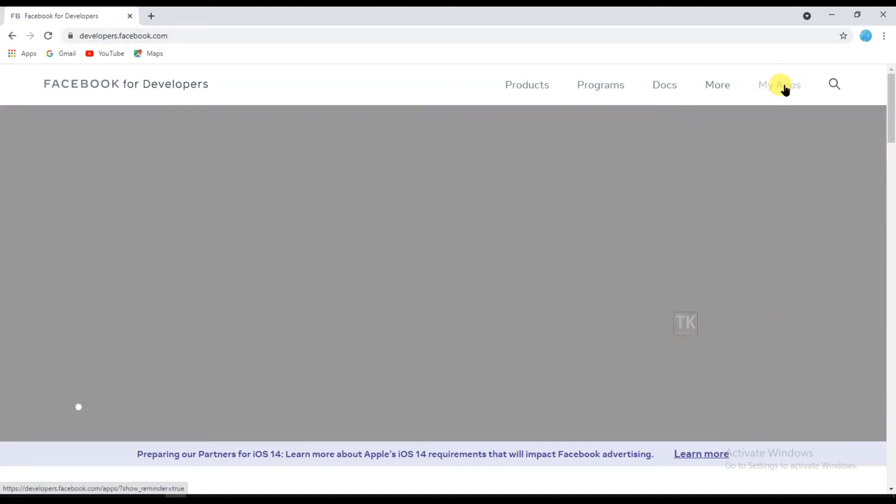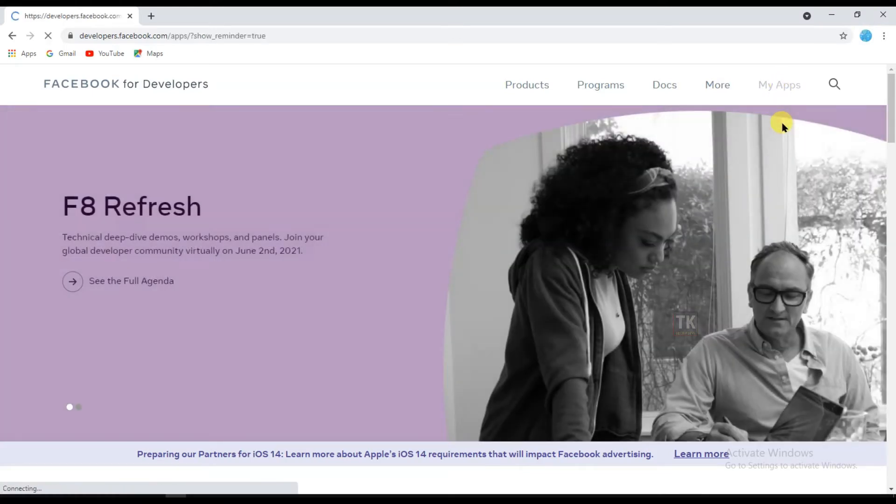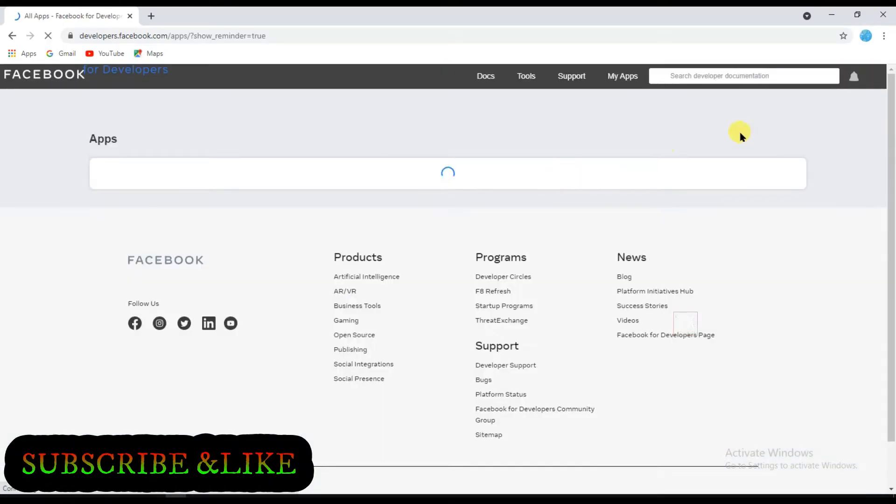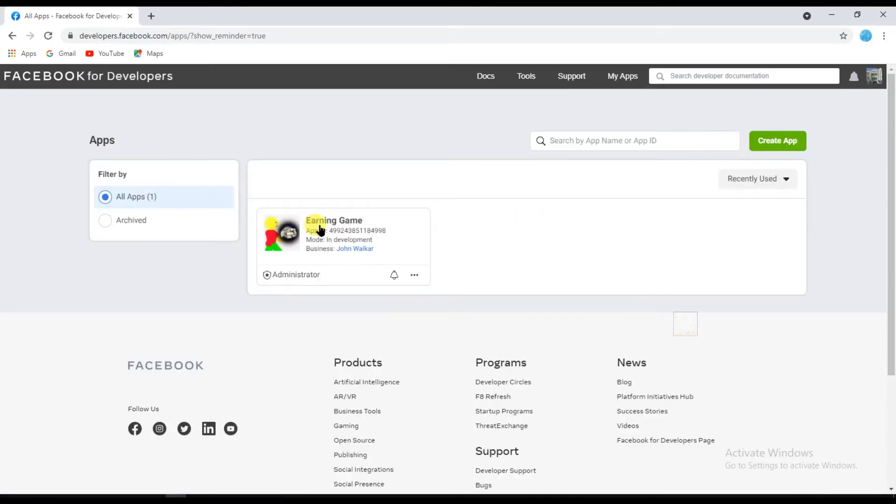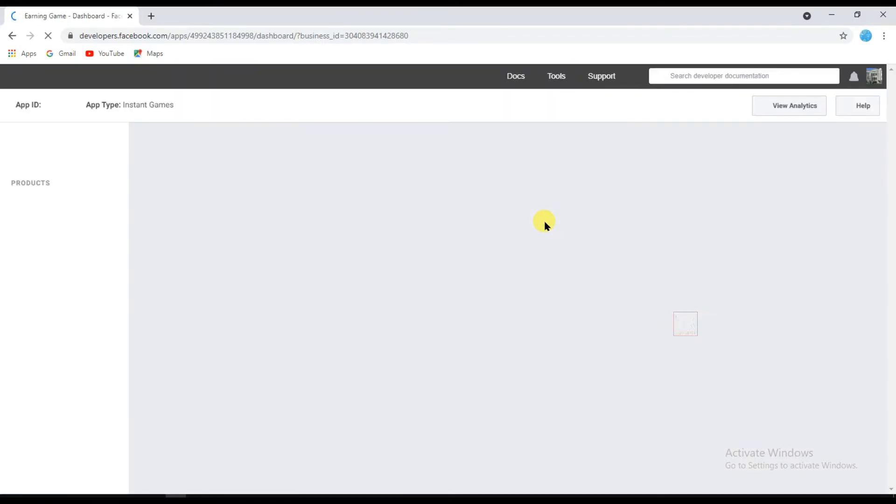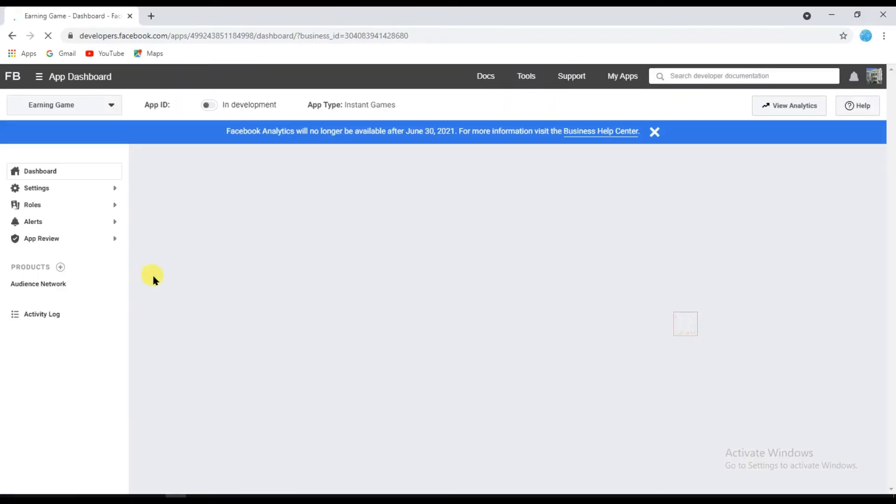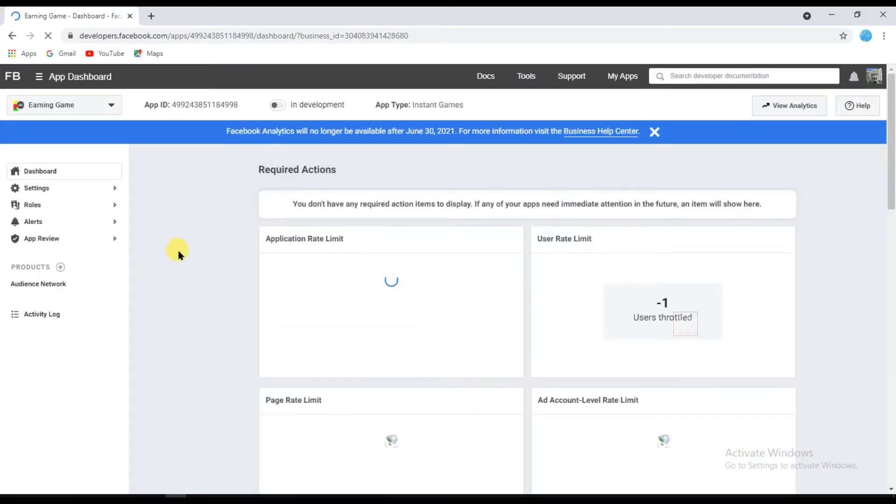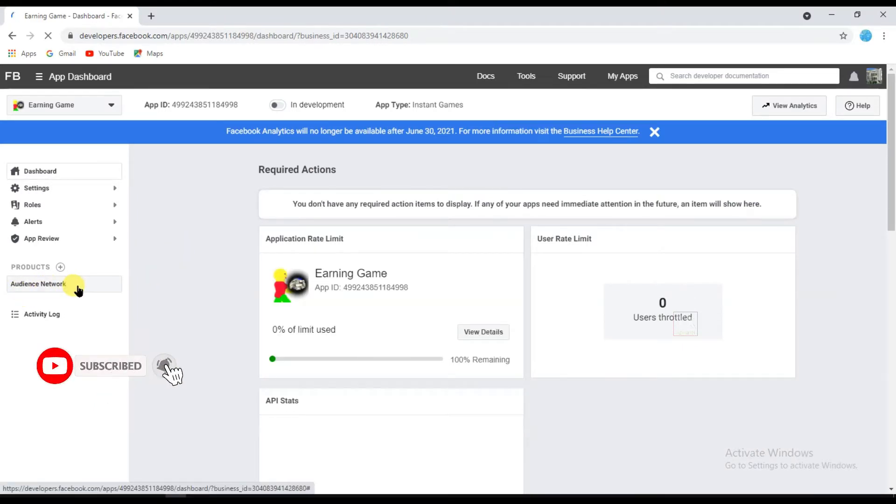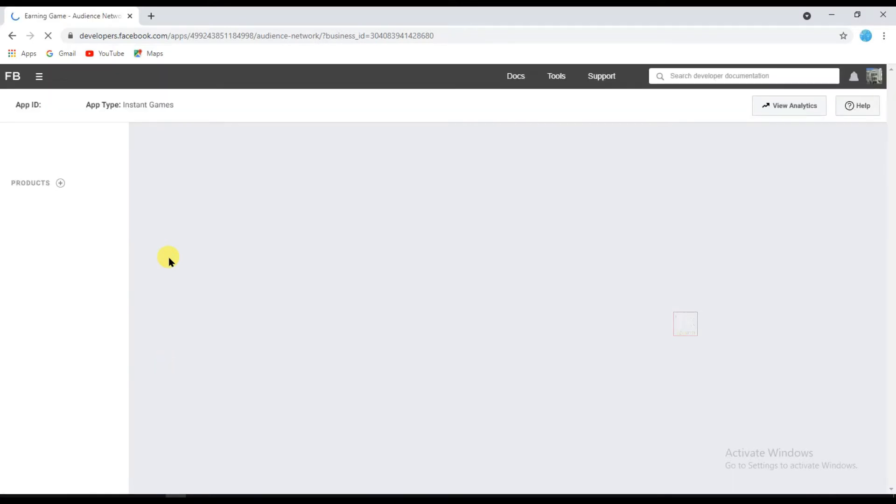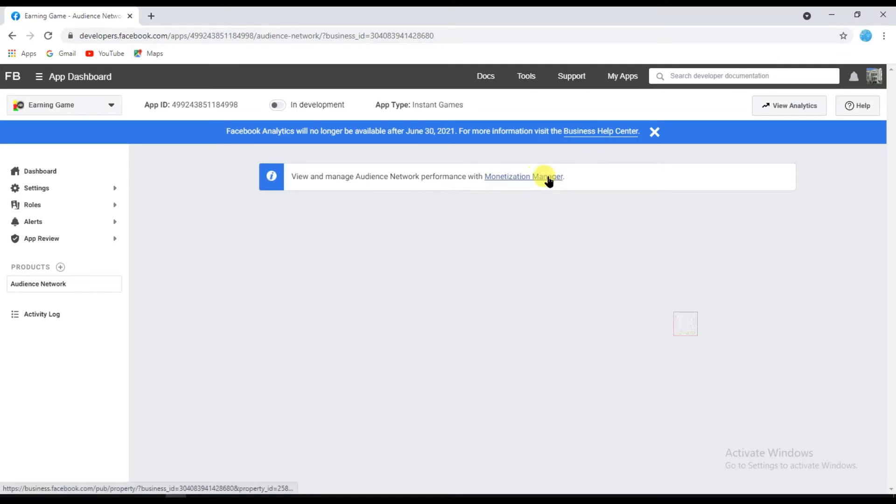Click on My Apps. Click on this earning game, and click here Audience Network. And now click on Monetization Manager.